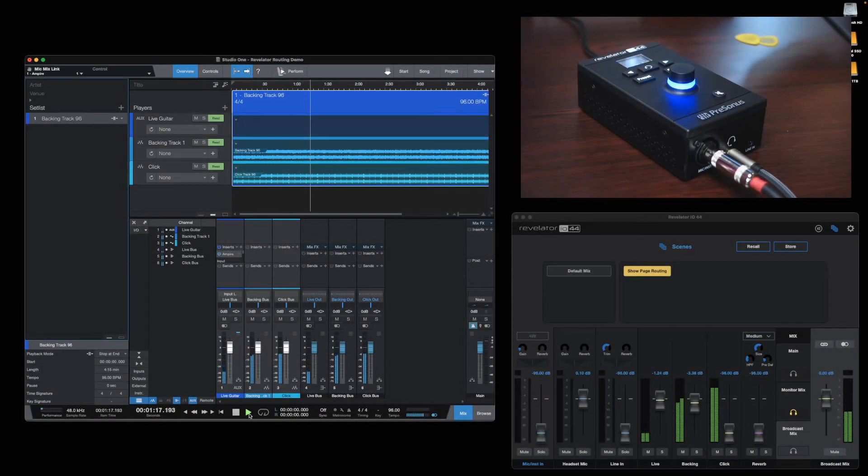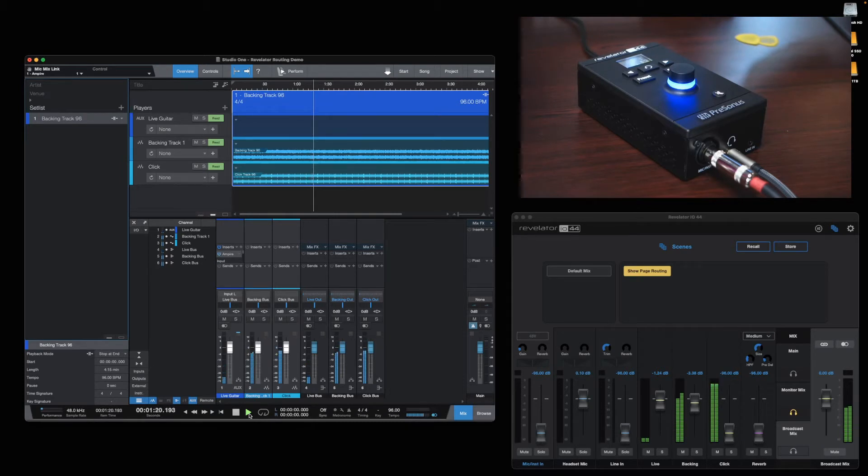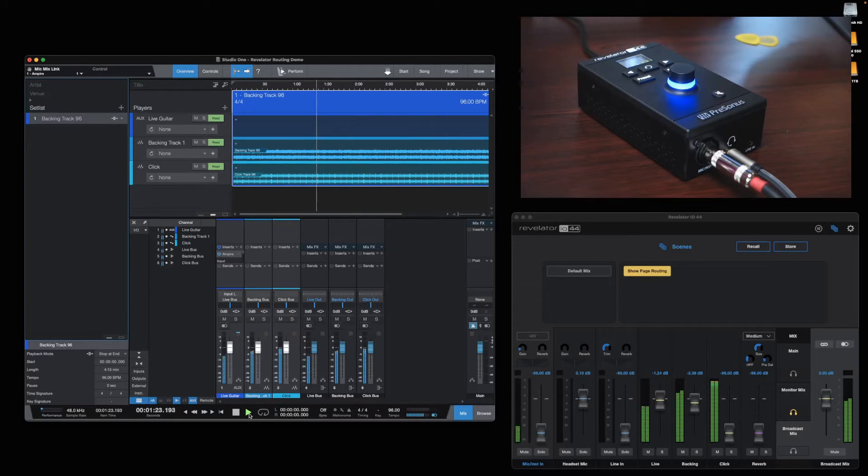Hi there and welcome to another video tutorial. In this one, I'll be talking about how to set up multiple mixes in the Studio One Show page using a PreSonus Revelator IO44.